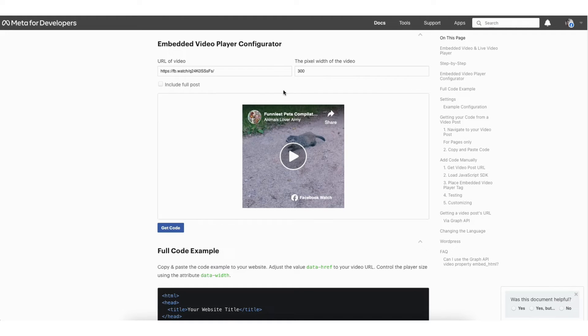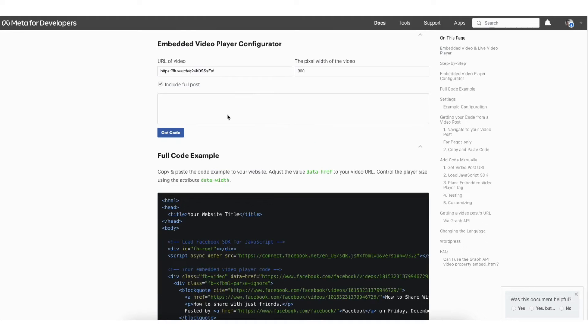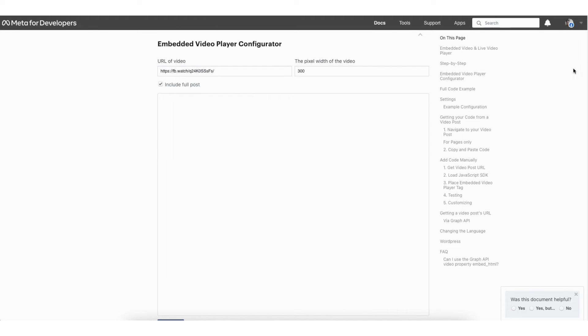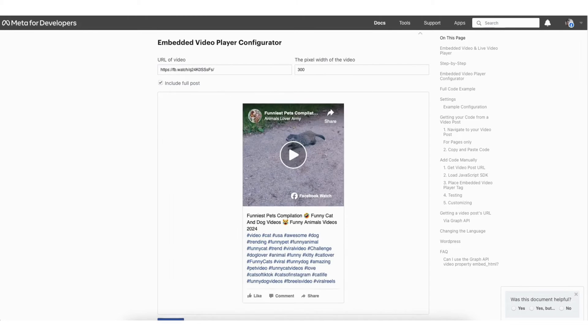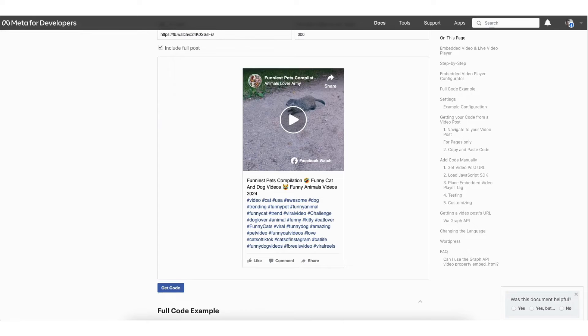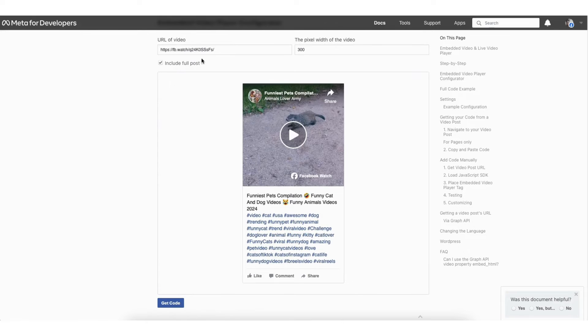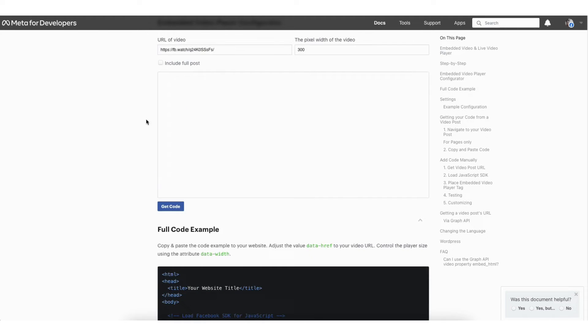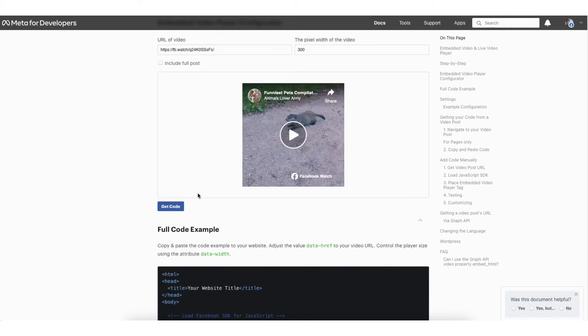You'll see the include full post. If you select this, it'll show the full post like seen here. I'll change it back to not include the full post. Click the get code button.